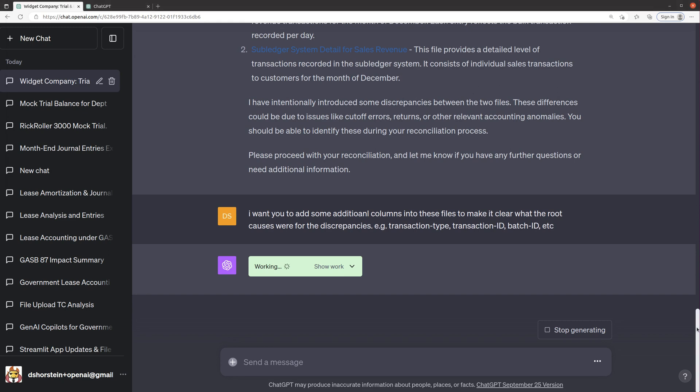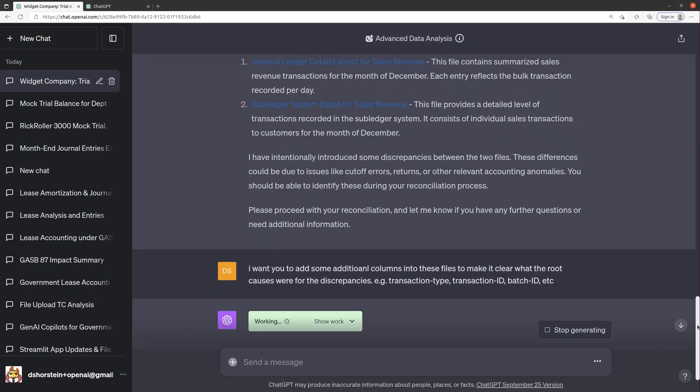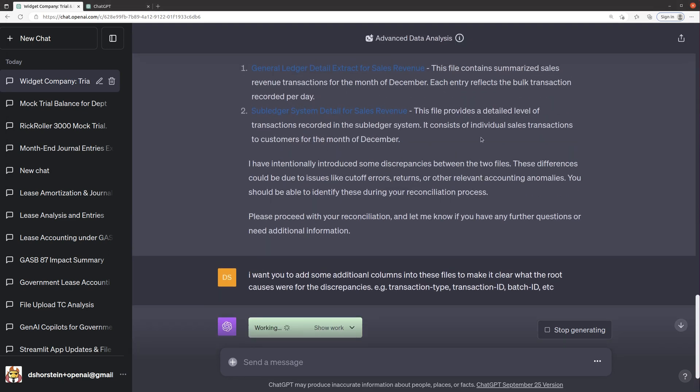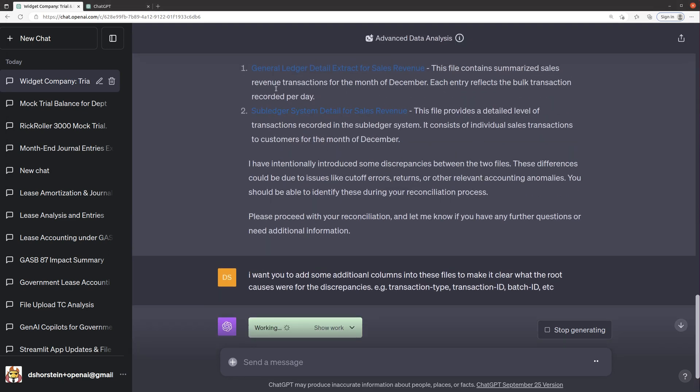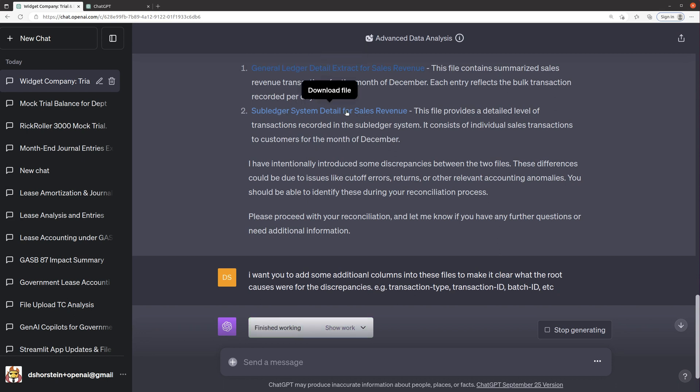So in my previous video, we took a look at reconciling two files. One had general ledger detail and one had sub ledger detail. In the first version, they just had two columns in those files. One was the date, one was the sales amount.